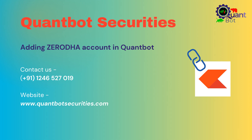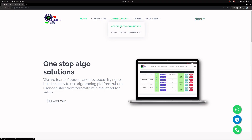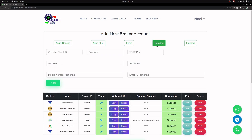Hi everyone, welcome to QuantBot Securities. In this video I will describe how you can add your Zerodha account into QuantBot Securities. I am already logged in and will go to account configuration first, where I will select Zerodha for adding any Zerodha accounts.